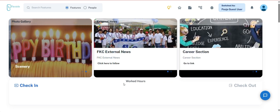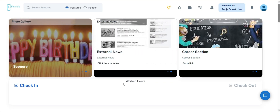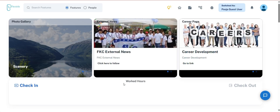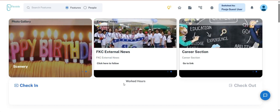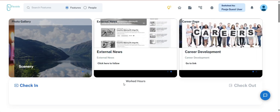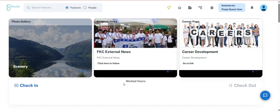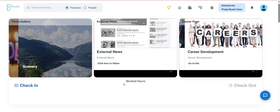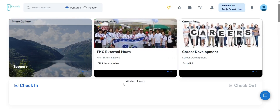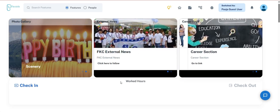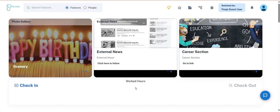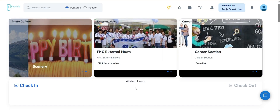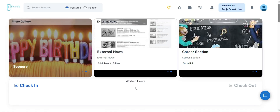Thank you for joining me today in this episode of FlexElie HRMS Playbook, Mastering Modern HR. We have covered essential features of the manager lifecycle of the FlexElie portal. If you found this video helpful, please give it a thumbs up and subscribe for more insights into the FlexElie HRMS. Until next time, keep exploring the FlexElie portal and empower your HR practices for greater efficiency. Have a great day.